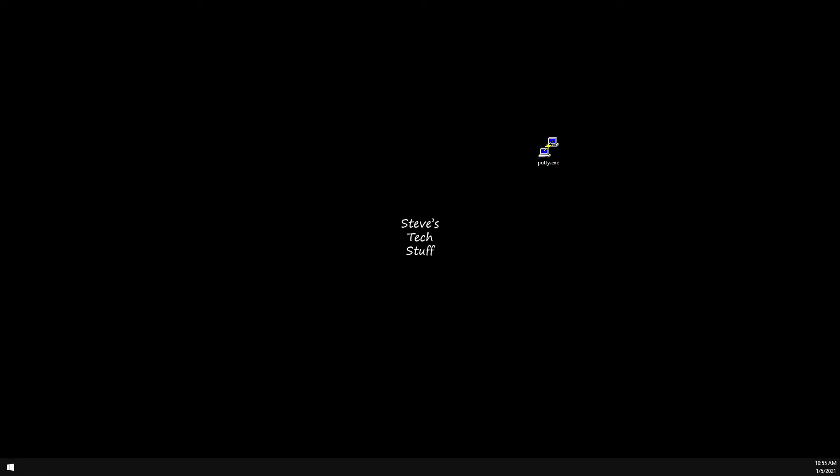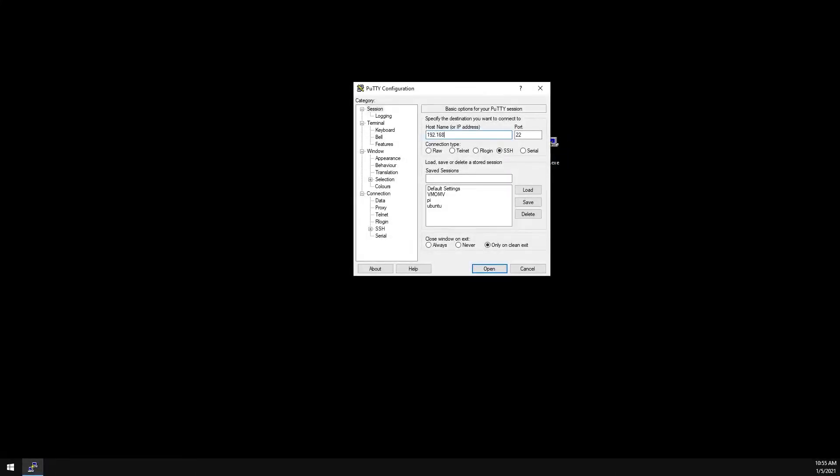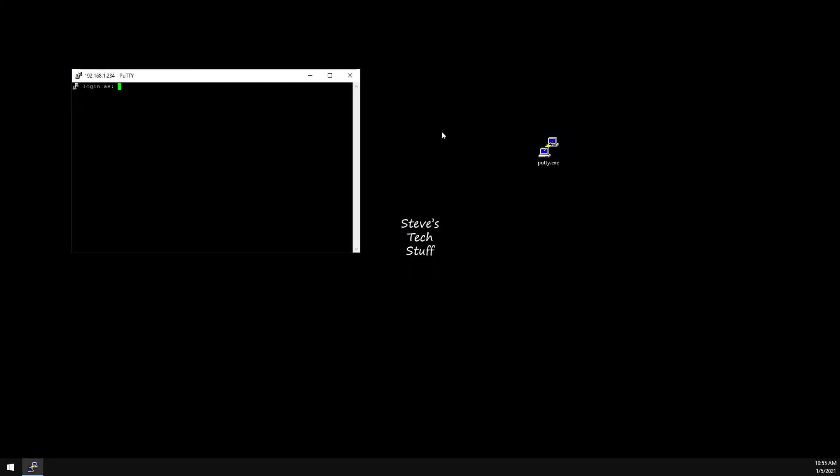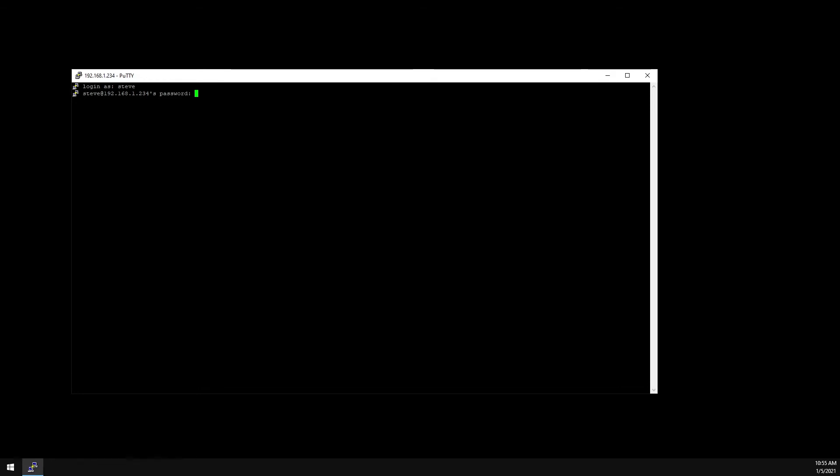We can do everything else remotely via a terminal window. Using PuTTY, let's SSH into the server using the IP from earlier. Use the credentials you created during the server setup.